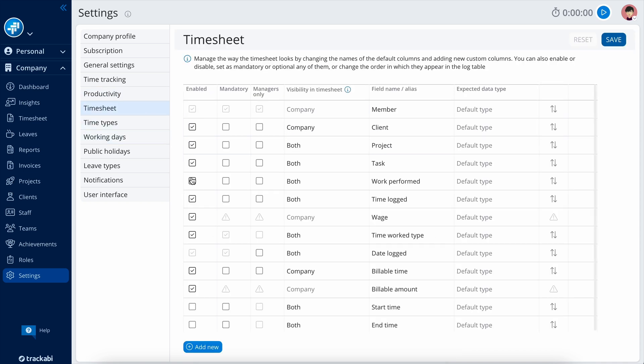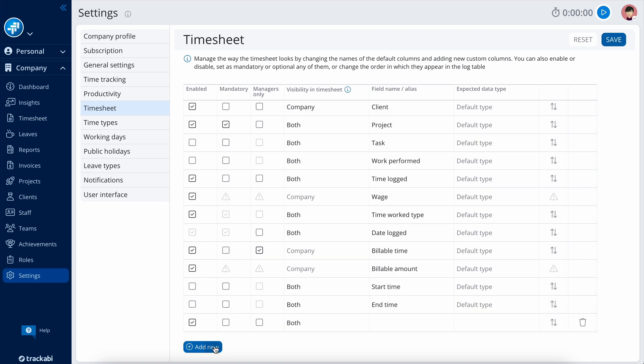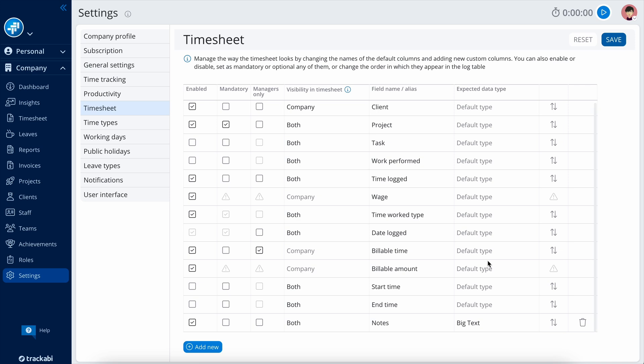Timesheet settings allow you to choose what data fields, columns, are available in user timesheets. You can also decide what data should be mandatory and what should be visible to managers only. Furthermore, you have the option to add custom data fields that support various data types.